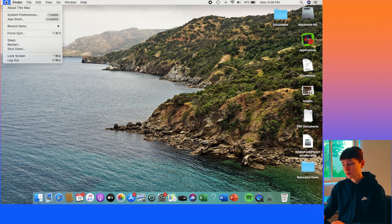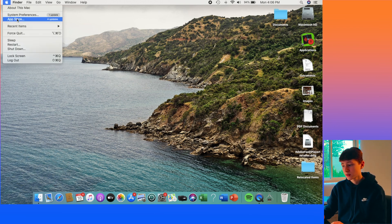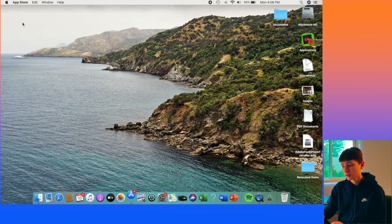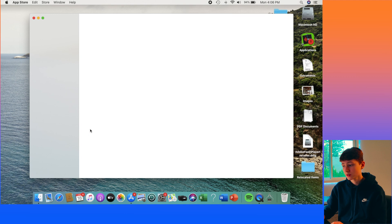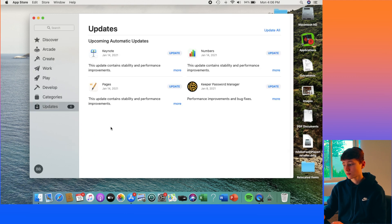In order to do this, just click on the Apple logo at the top, go down here into App Store. And right over here, you should have something about updating apps.